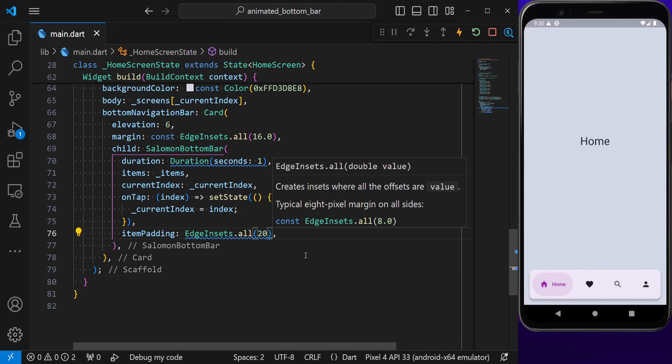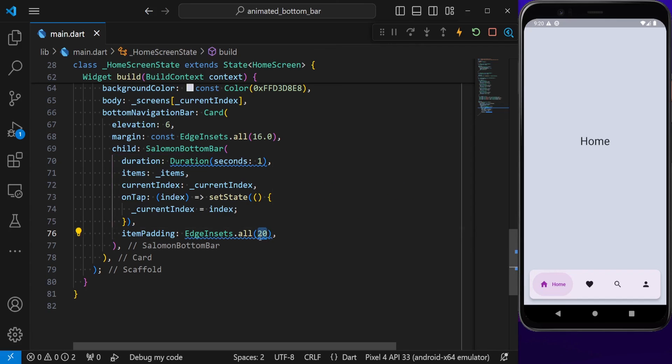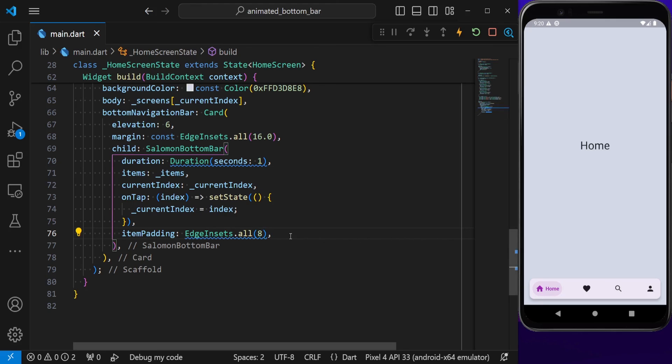We can also give a padding like 8, and this is going to shrink. So this is basically everything about this project. See you in the next one.